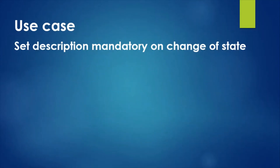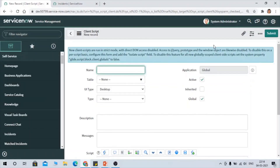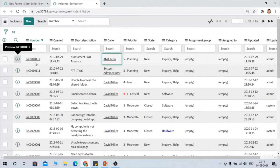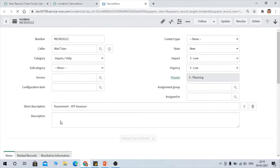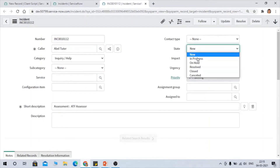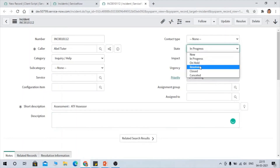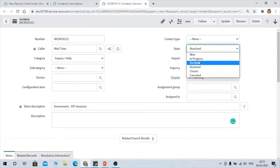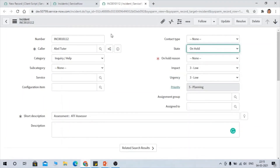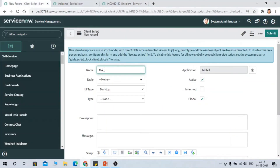Now let's implement a use case. The requirement is: make the Description field mandatory on change of State. So whenever the State field changes, Description should become mandatory. As you can see currently, Description is not mandatory, and even if you change the state — for example to 'On Hold' — Description is still not mandatory. We need to fix that.